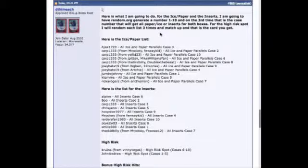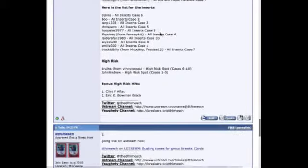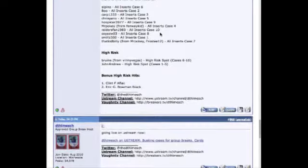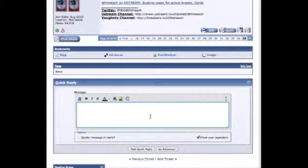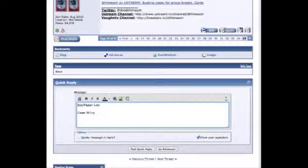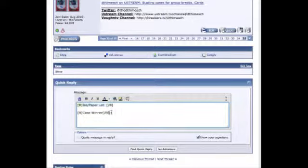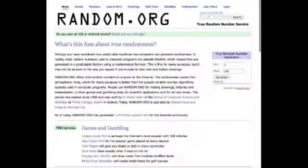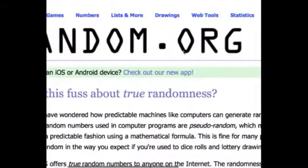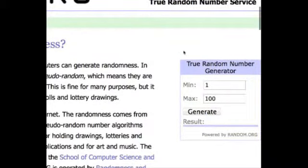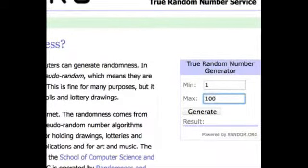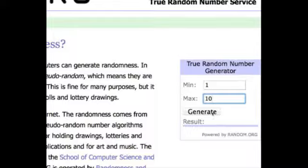Let me start a post here. We'll do the ice paper lot case winner. I'll go over here to random.org and make this bigger so you guys can see. Now I'll put in numbers one through ten.